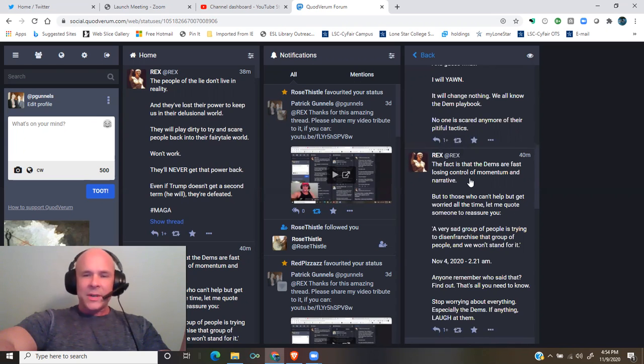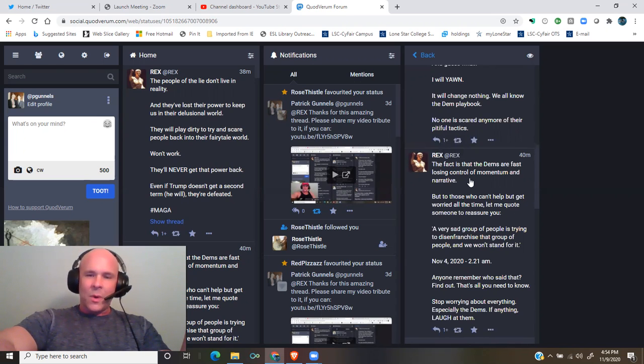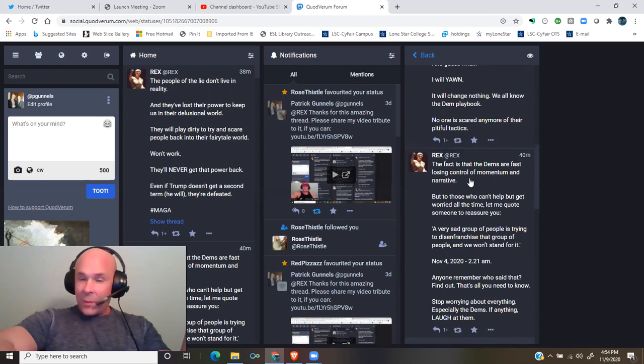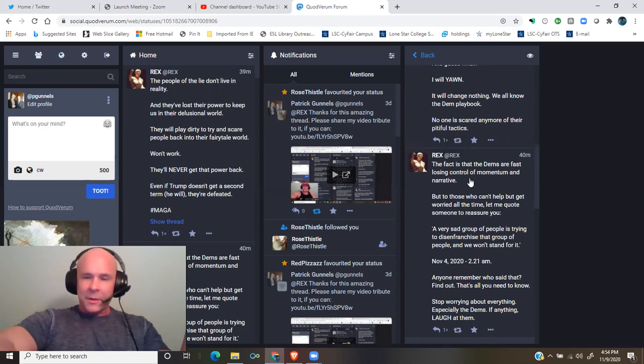November 4th, 2020, 2:21 a.m. Anyone remember who said that? Find out.